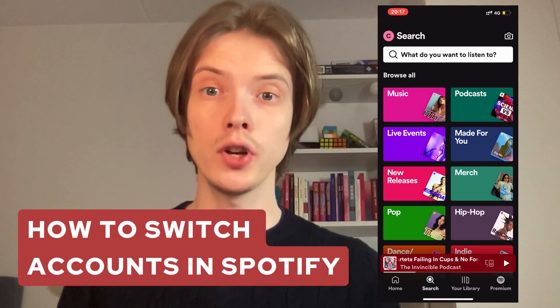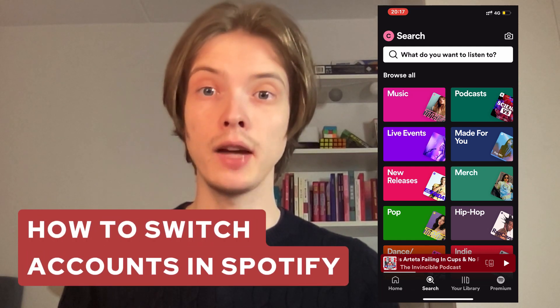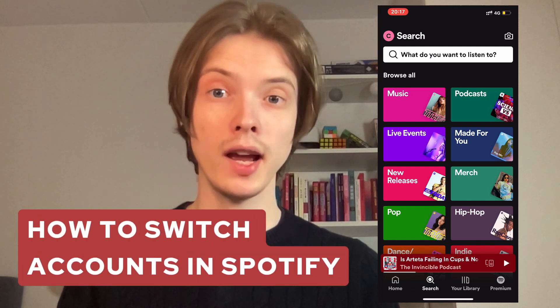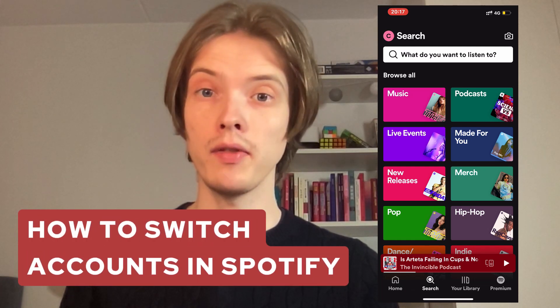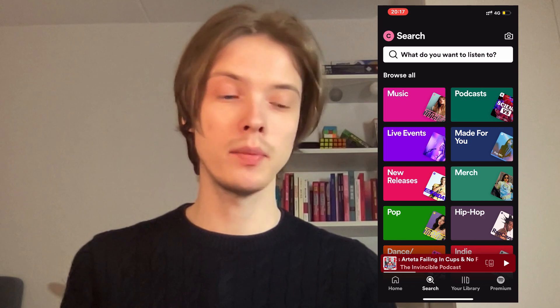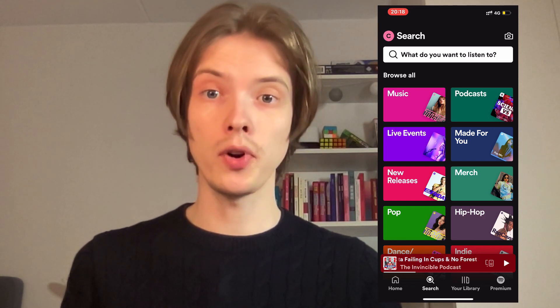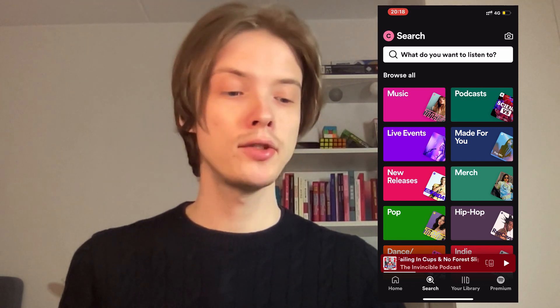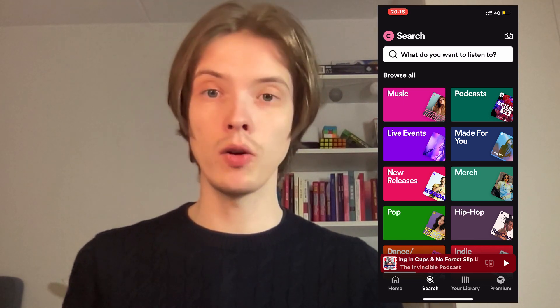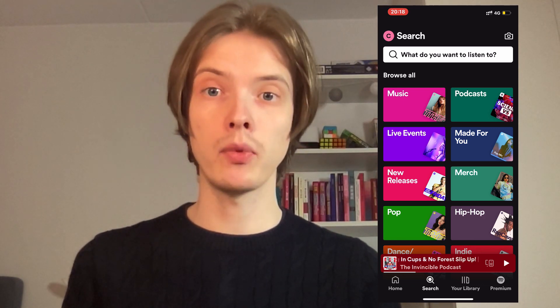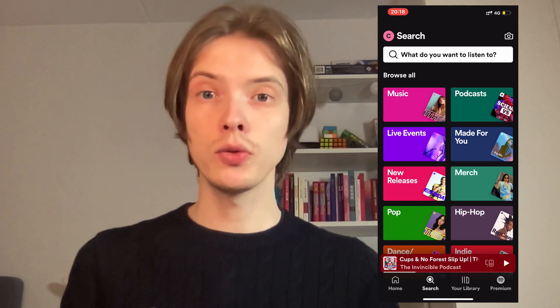In this video I'm going to show you exactly how to switch your accounts on Spotify. The first step is going to be for you to go into your Spotify app. As you can see I'm currently on my Spotify app right here.